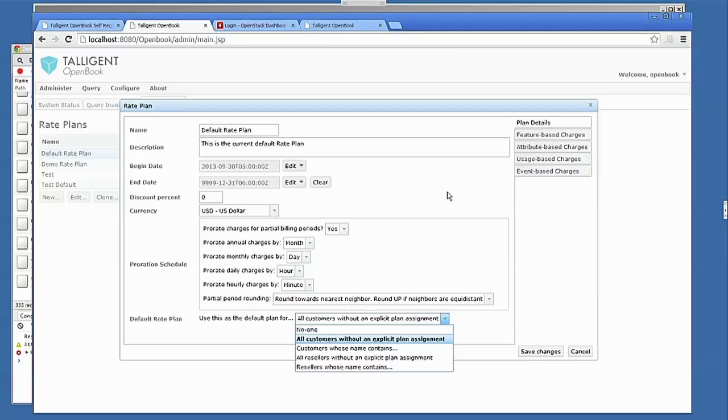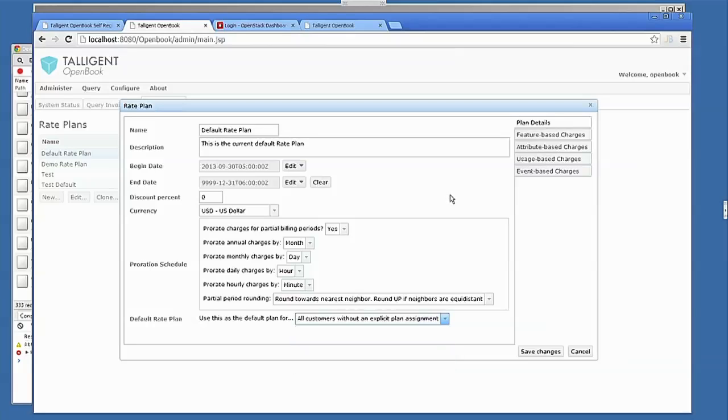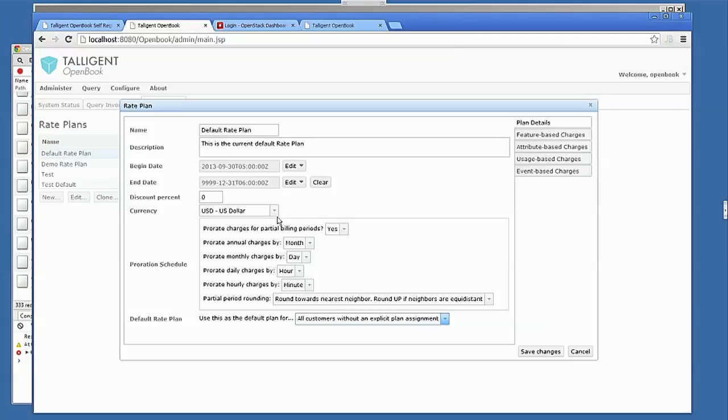We have full currency conversion support. So the way that works is there's a currency that's associated with the rate plan, and then when a reseller or a customer is configured, there's a currency that's associated with them. So at the time that we produce the invoice, we perform the calculation in the rate plan currency, and then we convert that to the customer currency and present the invoice to them in their local currency.